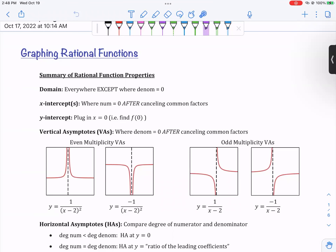Graphing rational functions. Here we are, we've finally made it. We're going to start graphing rational functions. I want to talk about everything we've talked about up till this point.